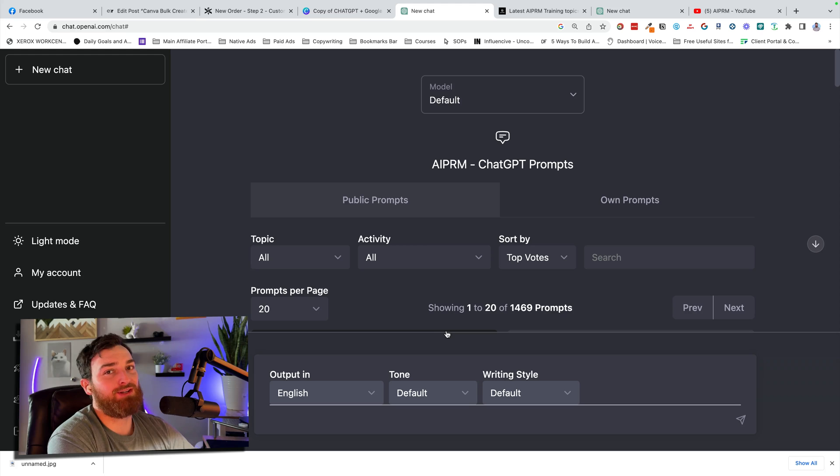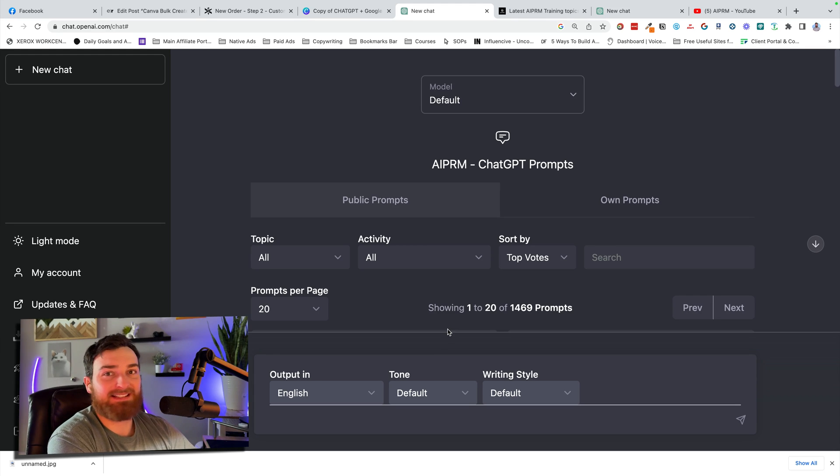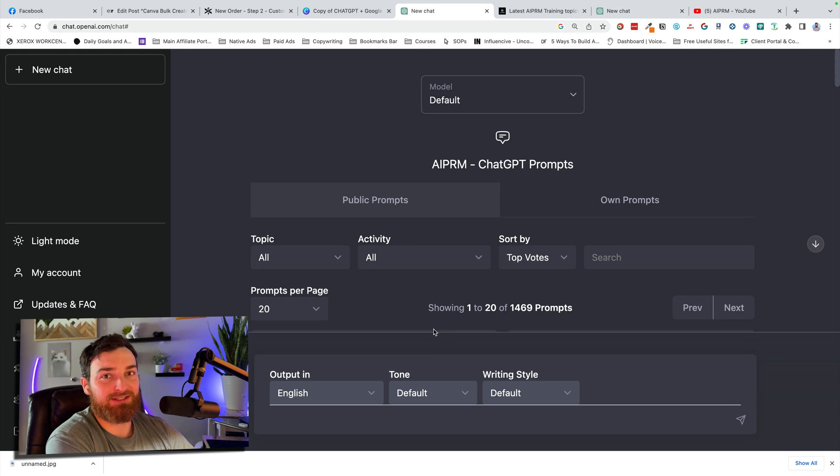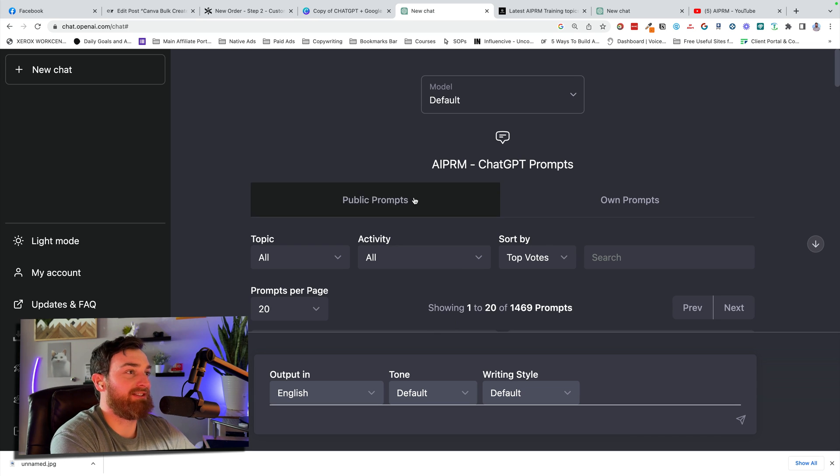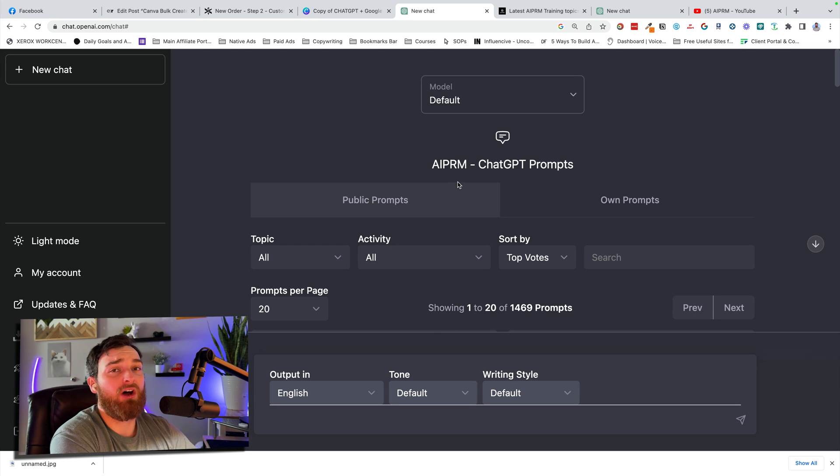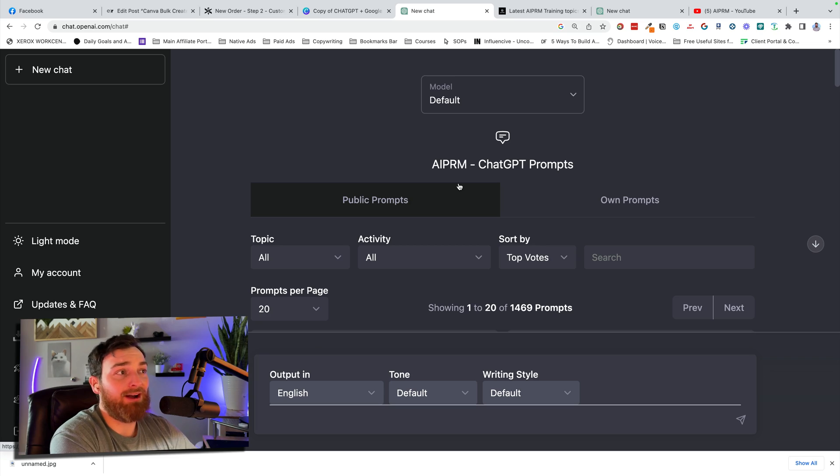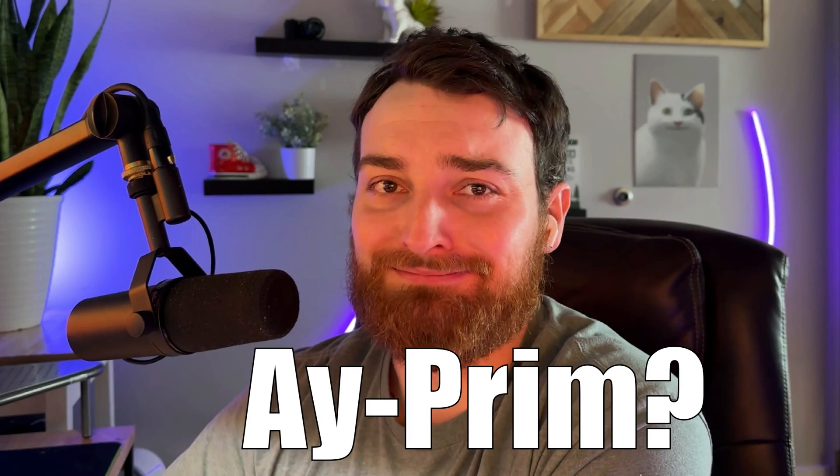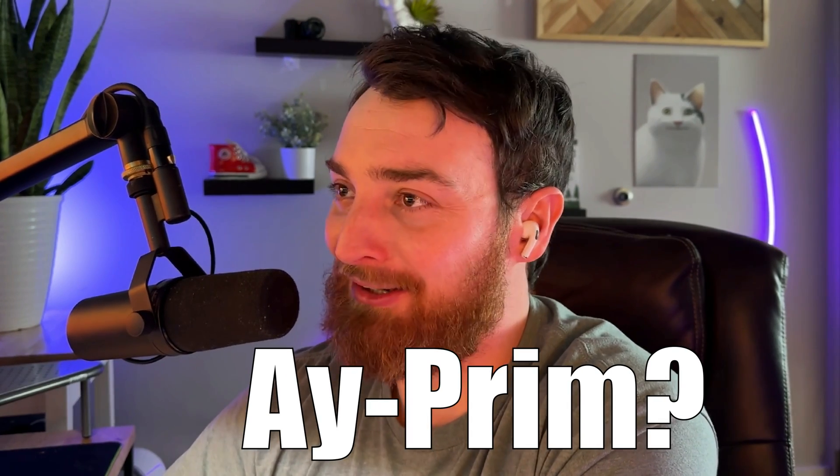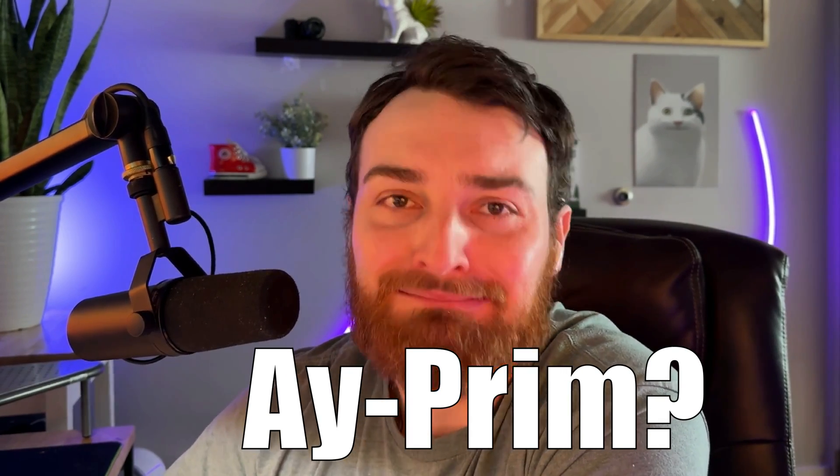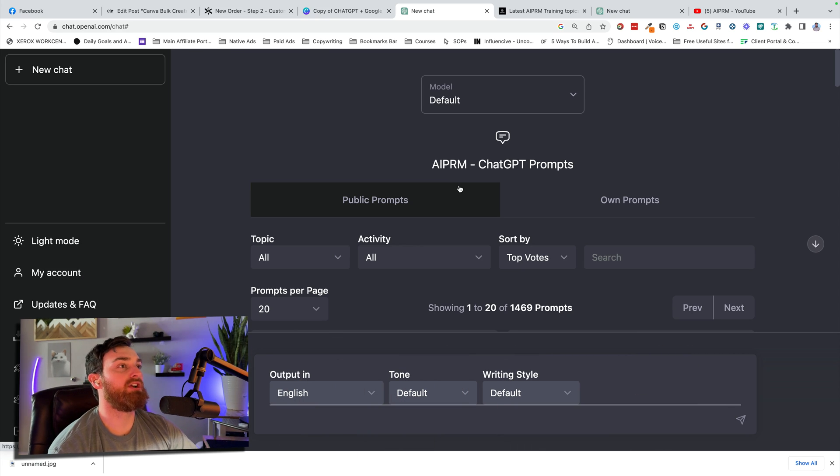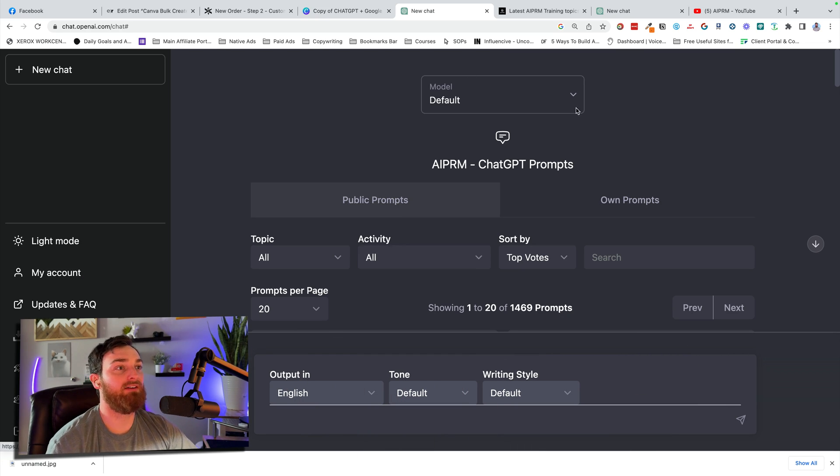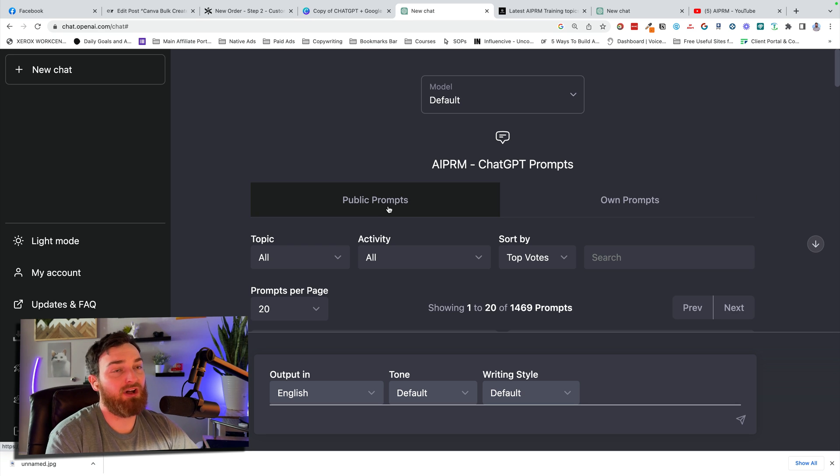You'll notice right away, this is not what your ChatGPT looks like. This is what ChatGPT looks like after we've installed a free Chrome extension called AIPRM. Once you install it, it's going to show up right here inside of ChatGPT every single time that you log in.